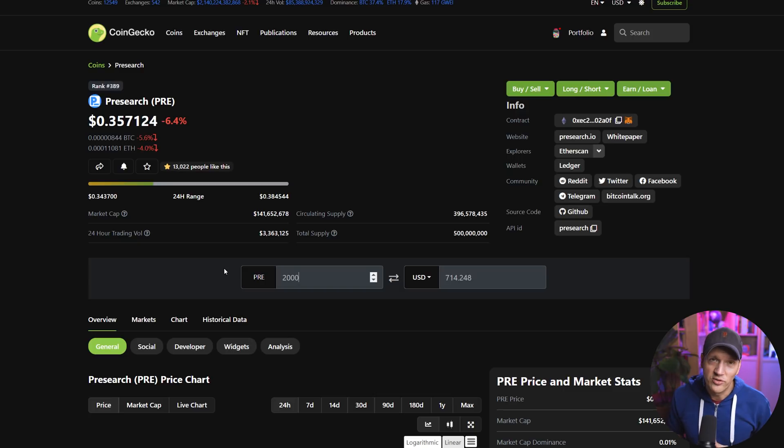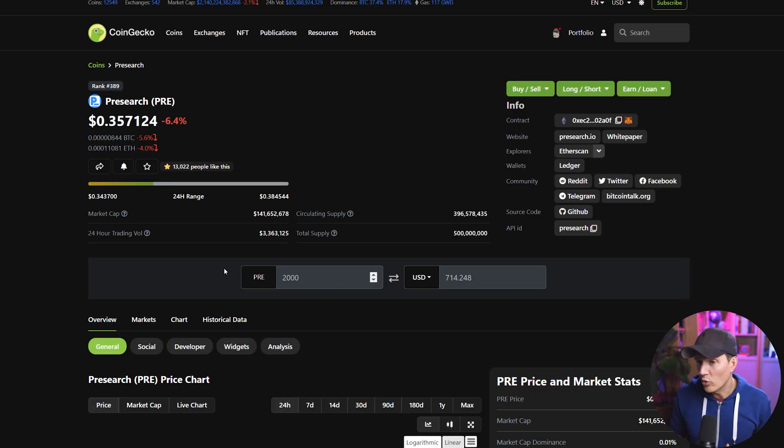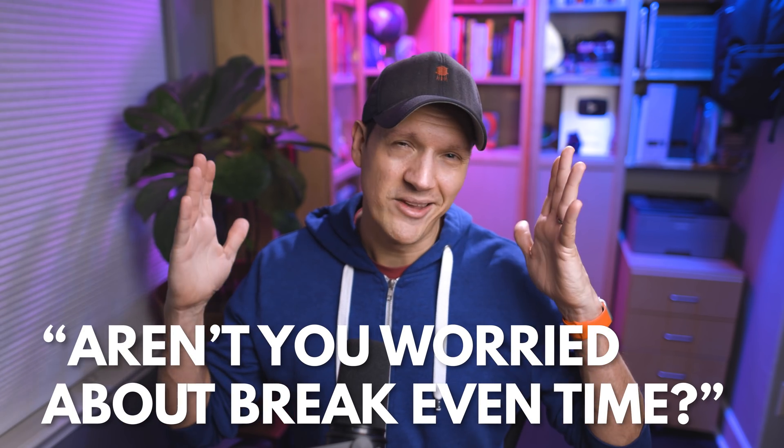A question I got asked a lot in my last presearch video was: if you're only making about $14 a month, and it takes 2,000 tokens or about $714 worth of tokens to start up this node, aren't you worried about break-even times? Well, I think break-even times for stuff like this is largely irrelevant because you're not spending your tokens. At the drop of a hat you can unstake your presearch tokens, all 2,000 of them, and sell them back on the market. This is not buying a node so it pays for itself — this is because you like the project, you want to hold coins as an appreciating asset, and on top of that you want to earn some interest and stack more coins for very little effort or cost per month.